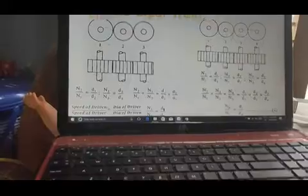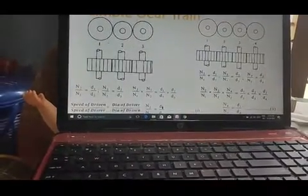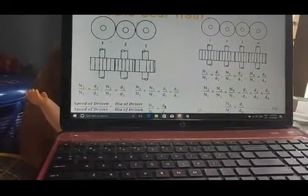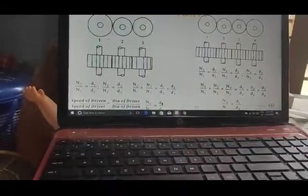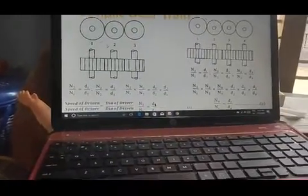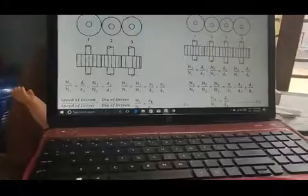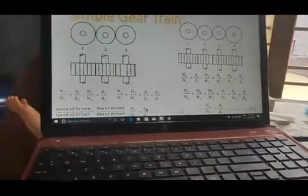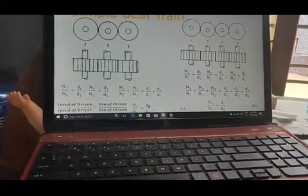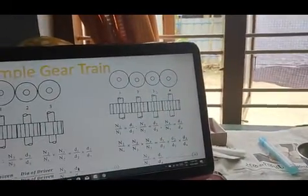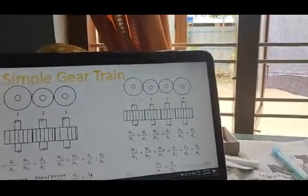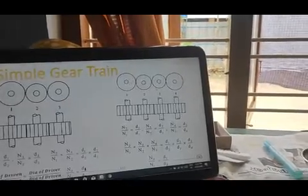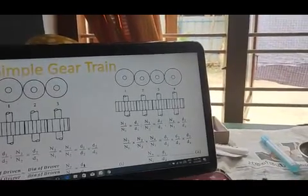That is the speed of the driven divided by the driver's speed. Driven speed divided by driver's speed equals diameter of the driver divided by diameter of the driven. If we cancel N2, N2 by N1 is equal to D1 by D2. N3 by N2 is equal to D2 by D3.